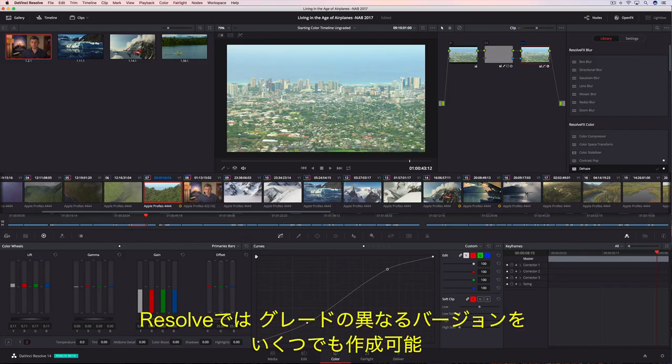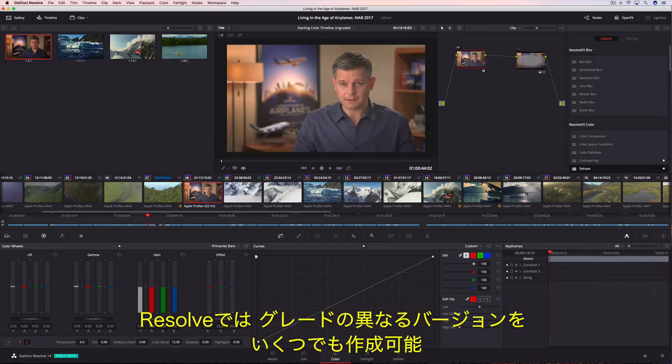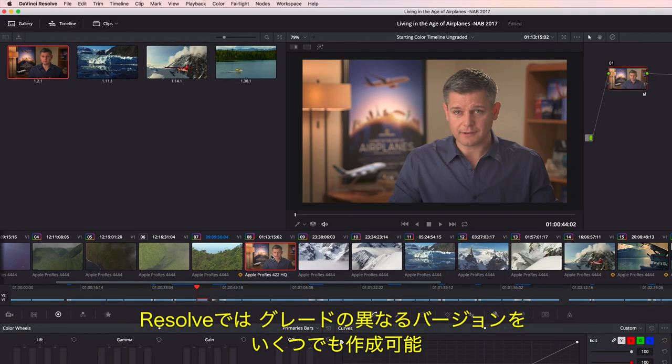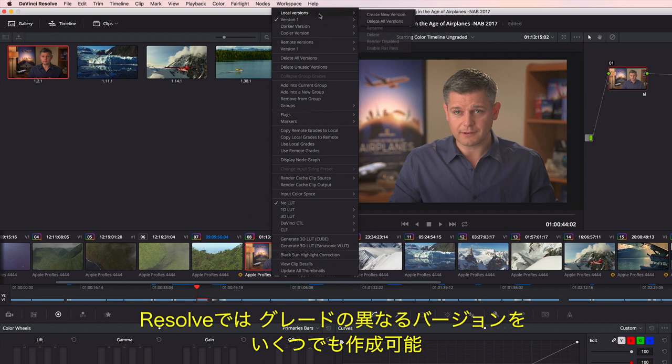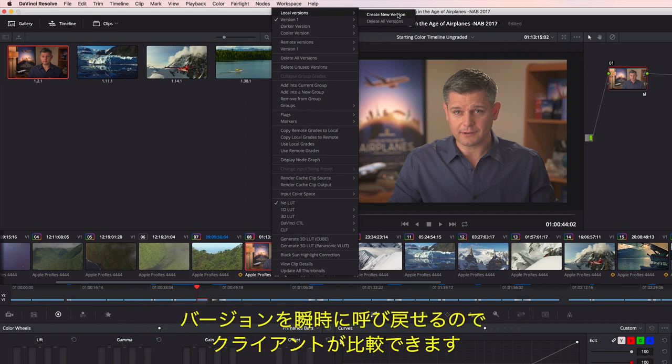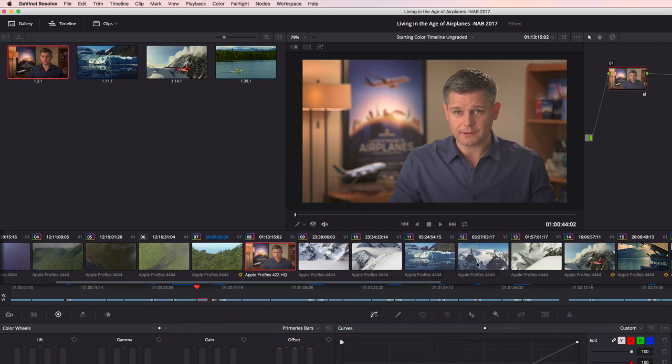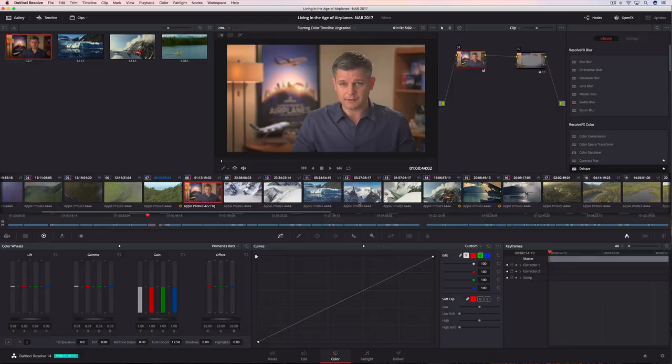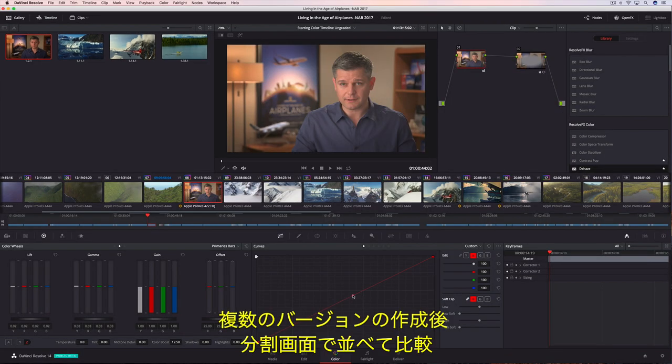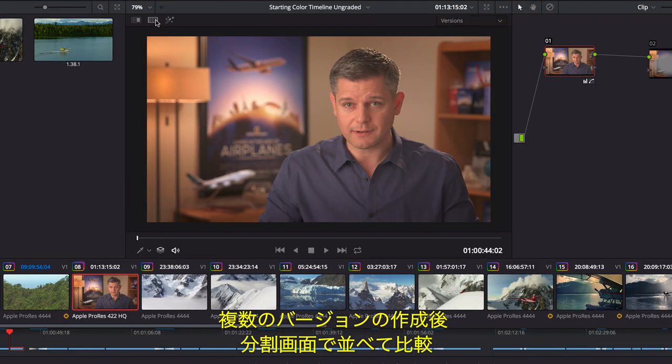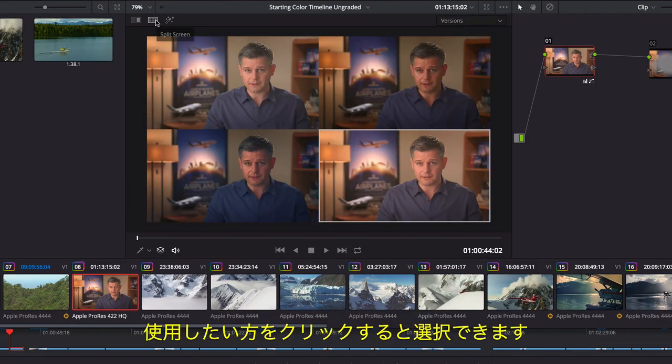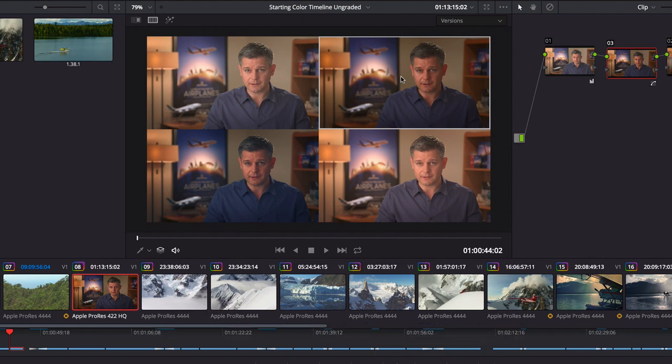Resolve's unique versioning system lets you create as many versions of a grade as you like. This makes it easy to recall a grade for an indecisive client. And after creating a few versions, you can easily compare them side by side in the split screen view and simply click the one you want to use.